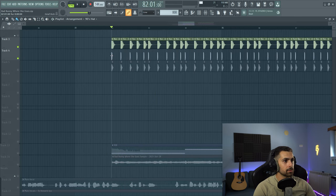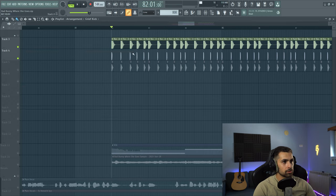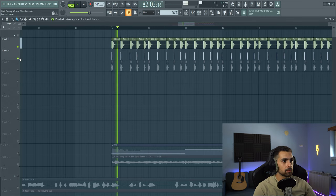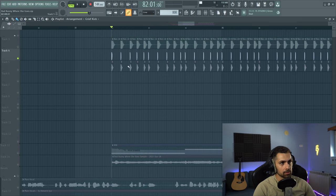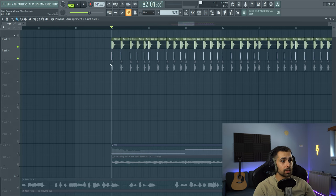I layered it, as you can see, with the top kick like this one, just to have a bit more attack, and both together sound like this. So here's how the top kick sounds on its own. Nice layer.